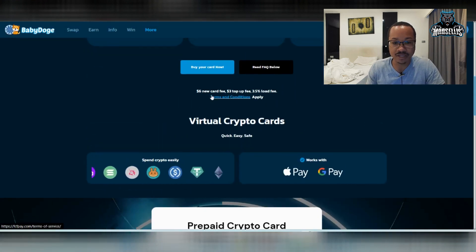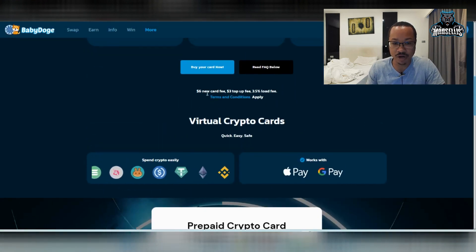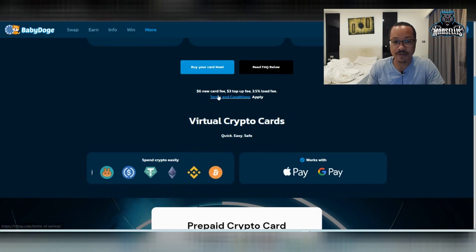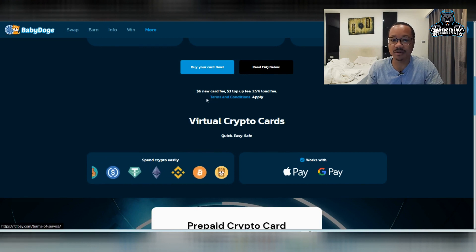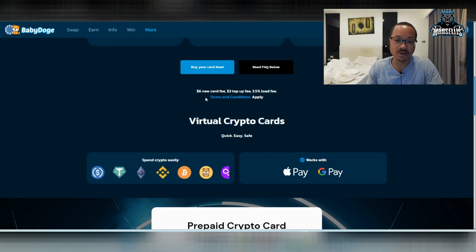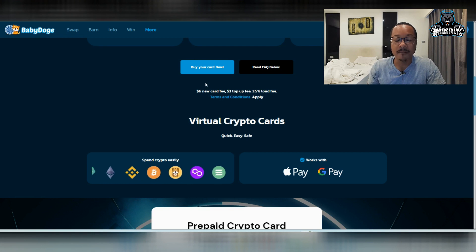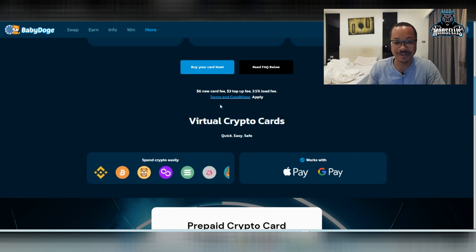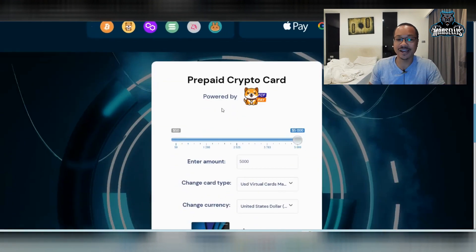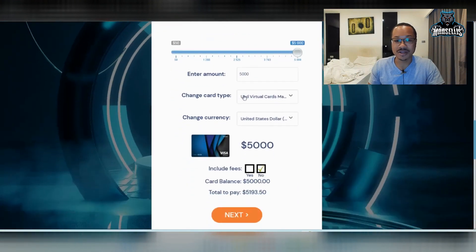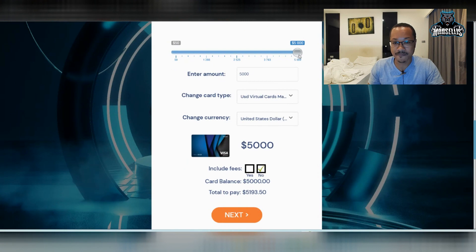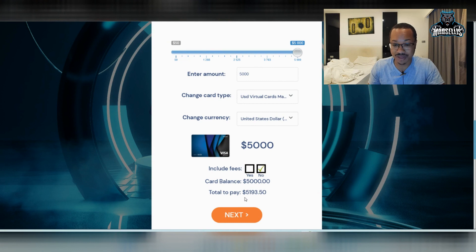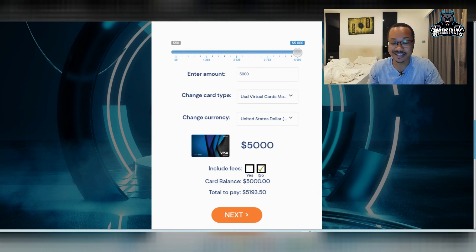And then down here, you can see $6 for the new card, $3 for the top up fee, which those aren't bad at all, the new card fee or the top up fee. But the 3.5% load fee could definitely add up. And you can see it down here because 3% of $5,000 plus the other fees is $5,193.50.